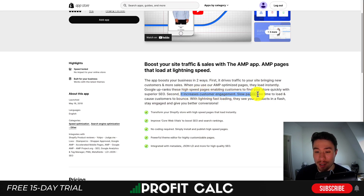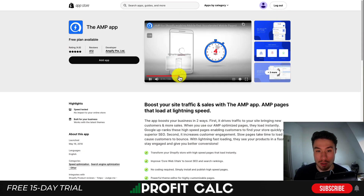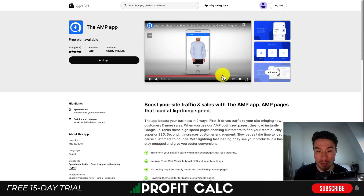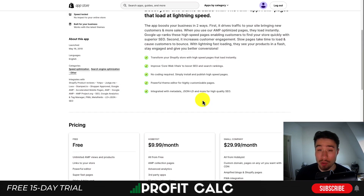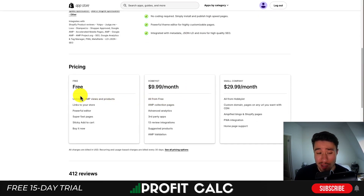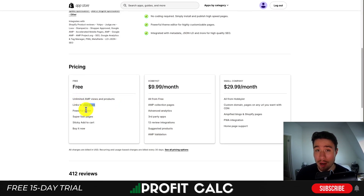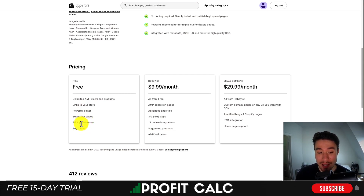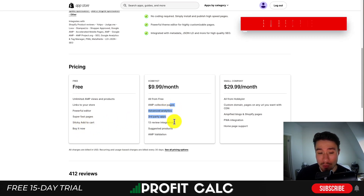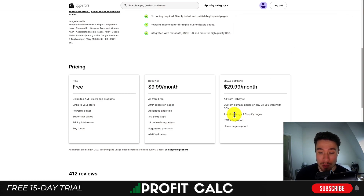It's also going to increase customer engagement, as slow pages take time to load and cause customers to bounce. The free plan allows for unlimited AMP views and products, and gives you a powerful editor to create specialized AMP pages, as well as features such as a sticky add-to-cart and buy-it-now button. If you want to go with paid plans, it gives you more features and more pages to create, as well as support for pages such as blogs.